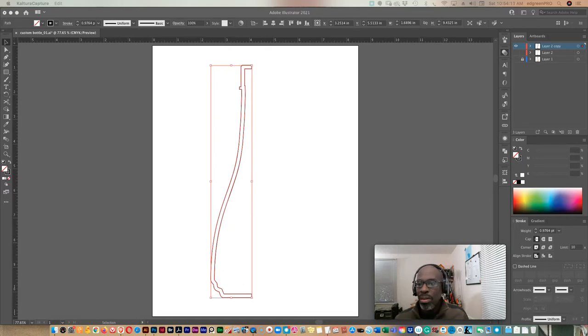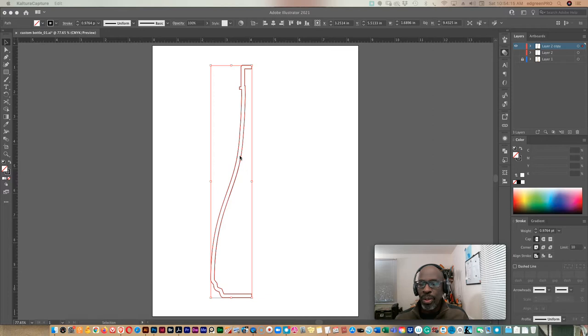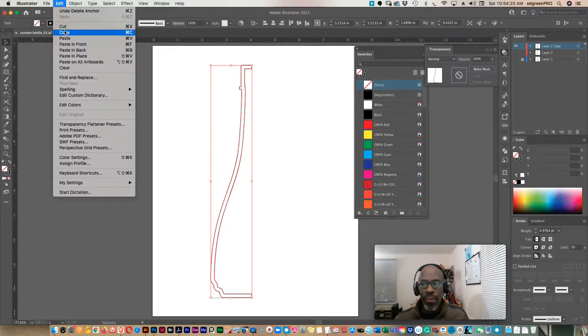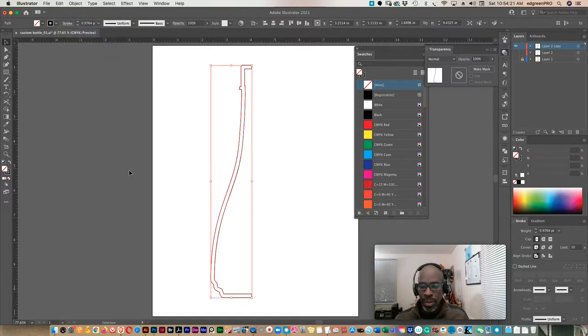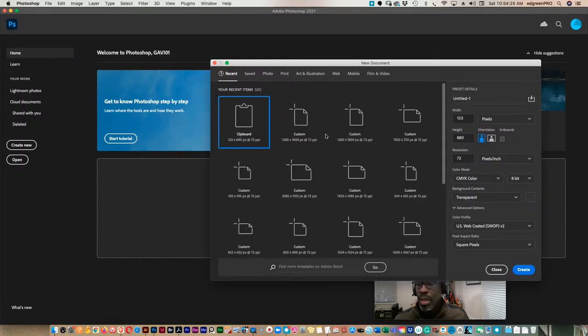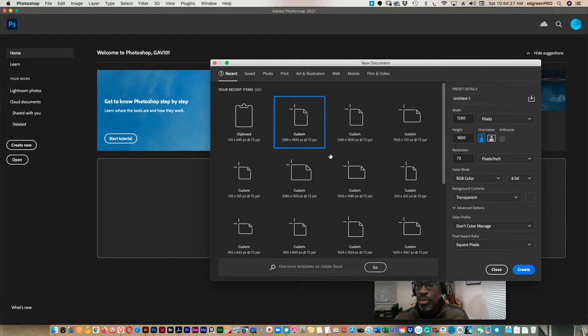Okay, we will now get our new shape into Photoshop. We will simply copy and paste that. So we edit copy, we go over to Photoshop, open up a new file, and 1280 is good.